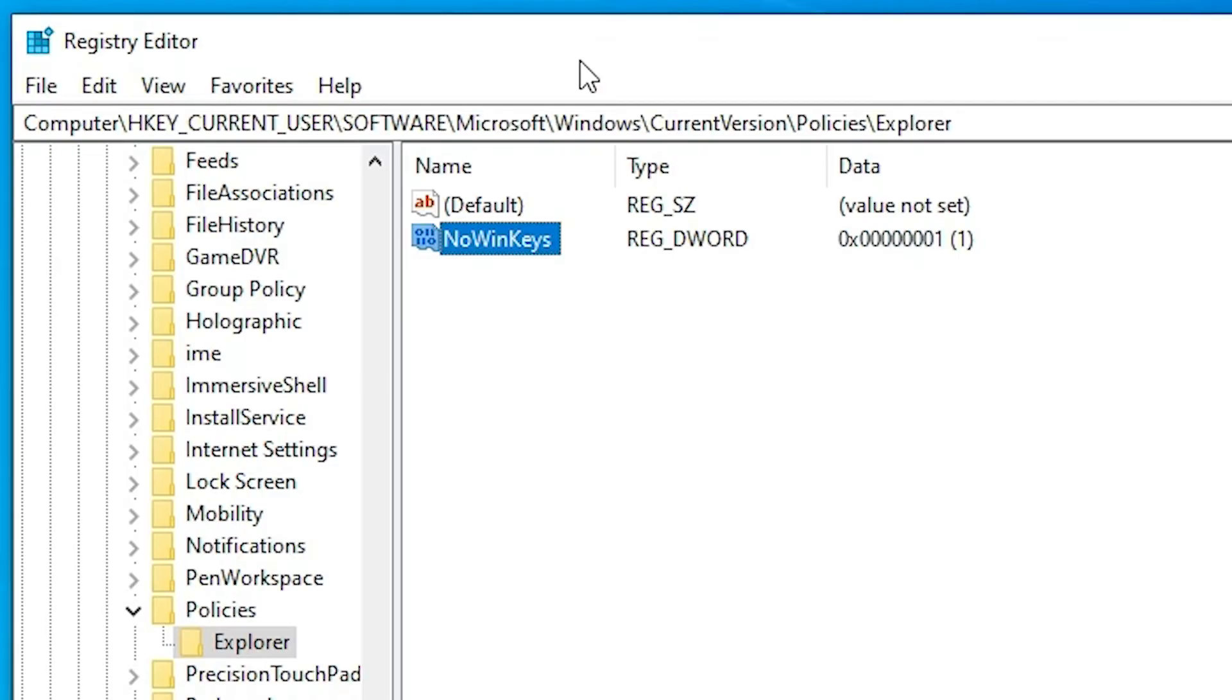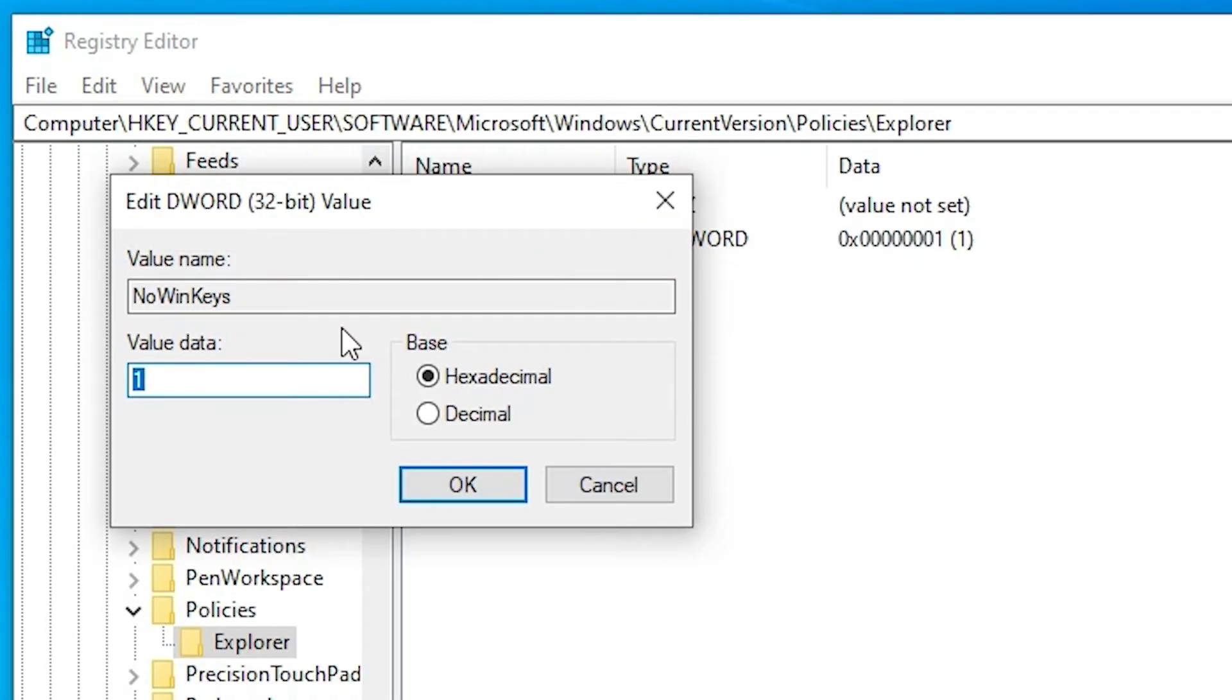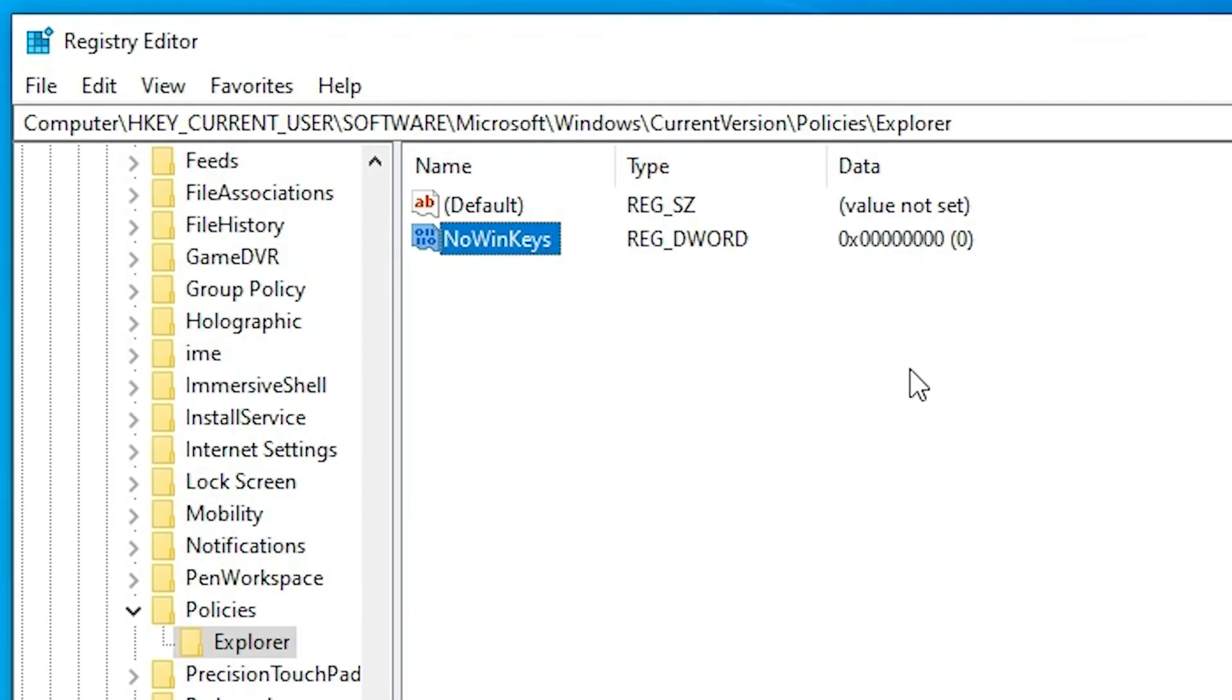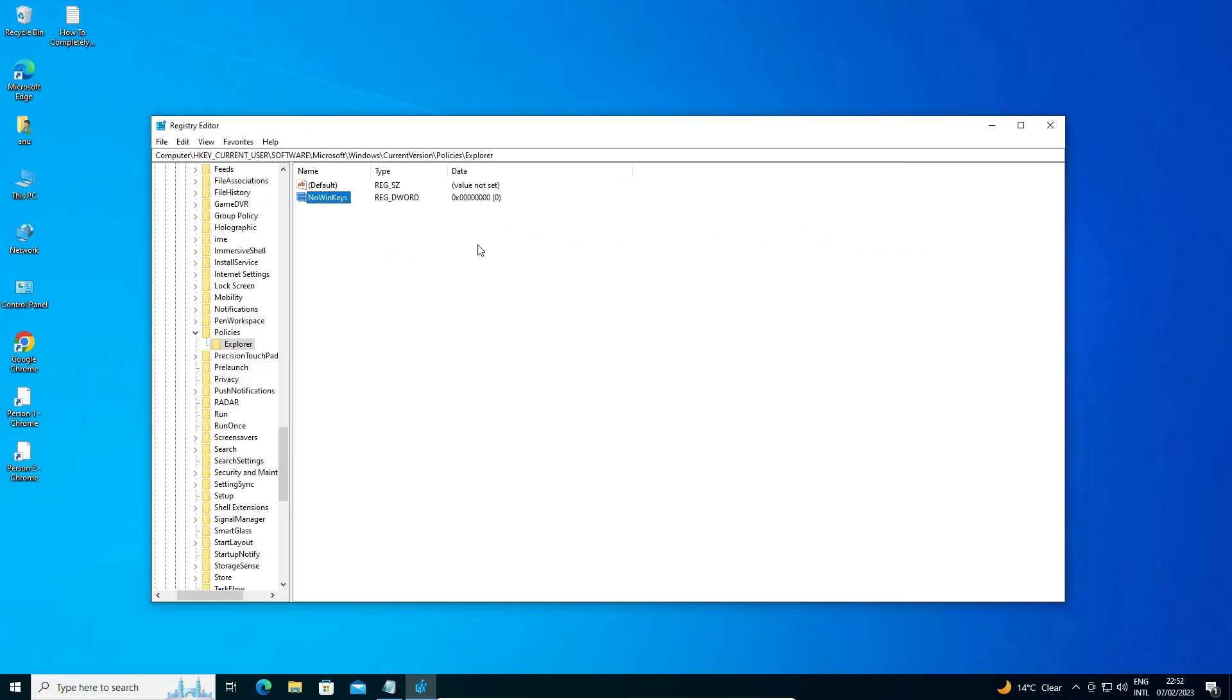And just go to the NoWinKeys once again, and this time value keys just type zero and click on the okay. Now your hotkey is enabled on Windows 10.